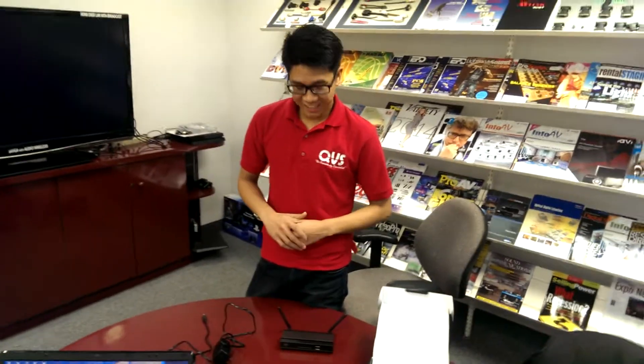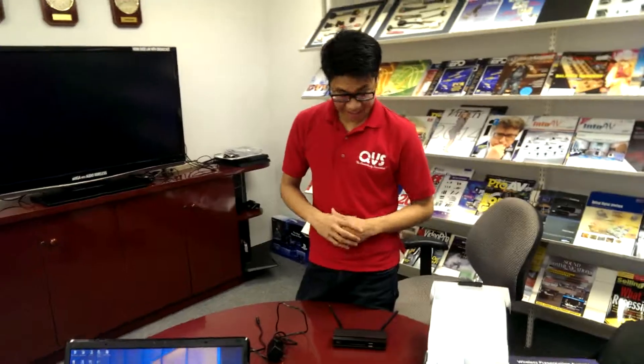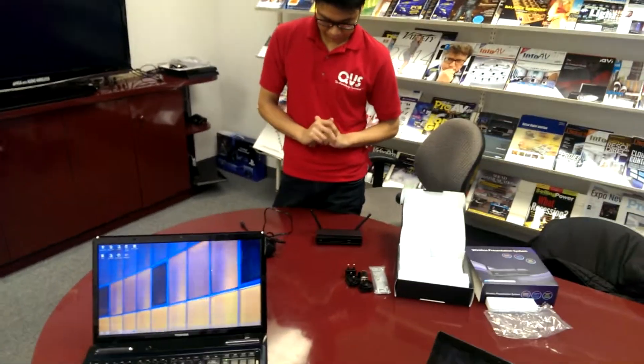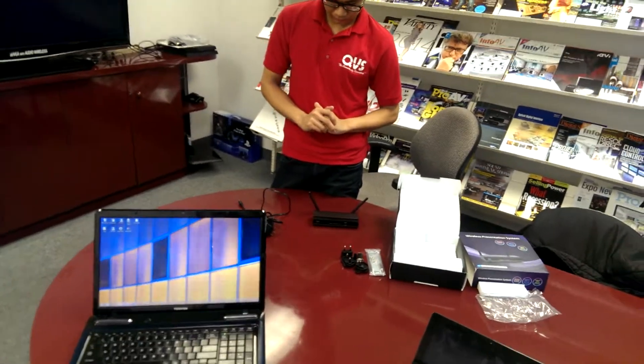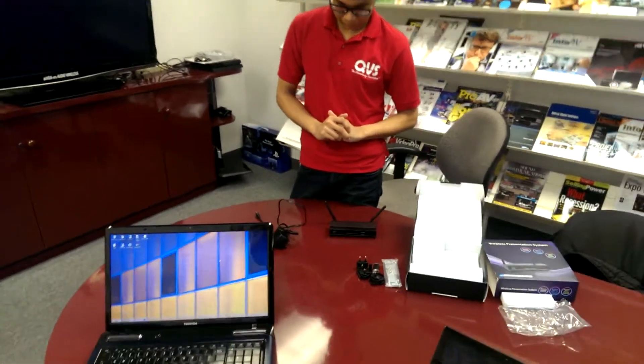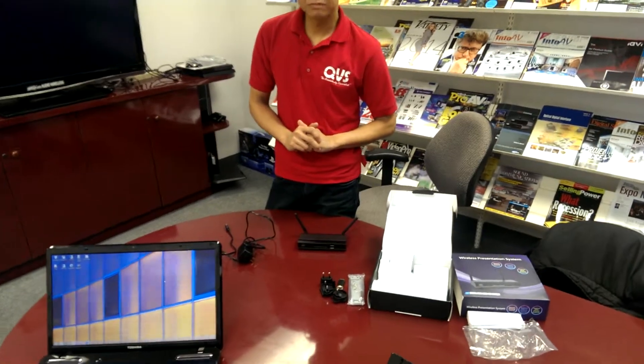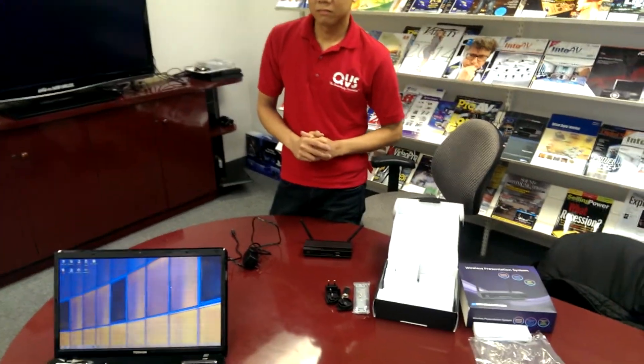What's going on everybody? This is Edward with QVS and Bert with QVS. He's going to show us today the new VW-4PHU, which is our upgraded model. We're replacing the VW-4PH.